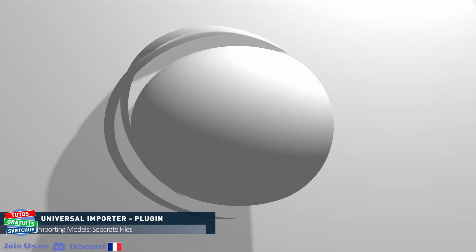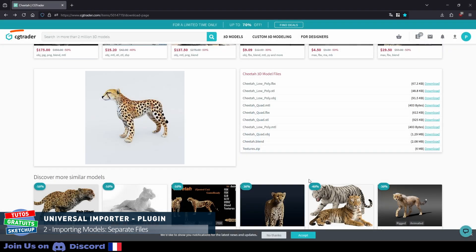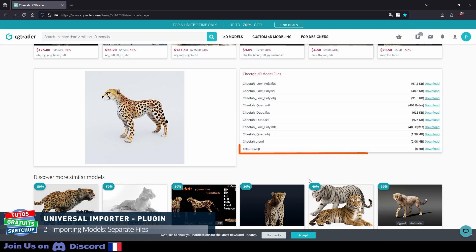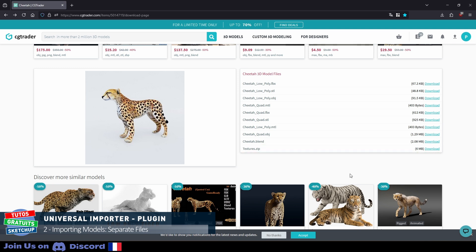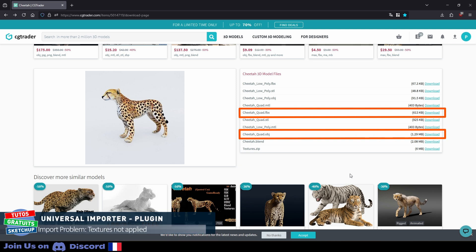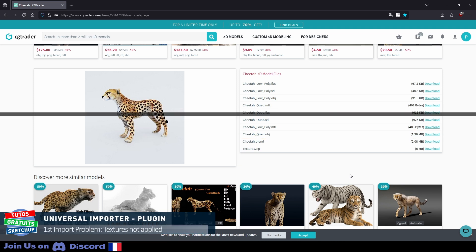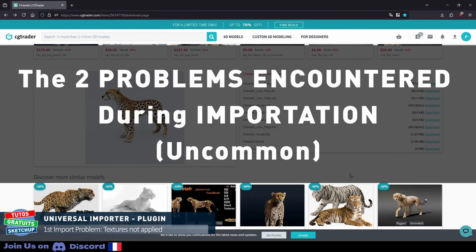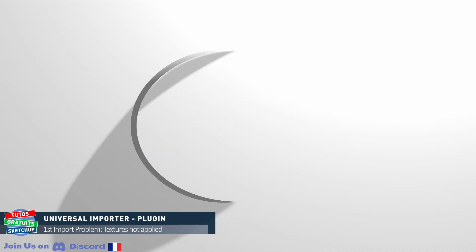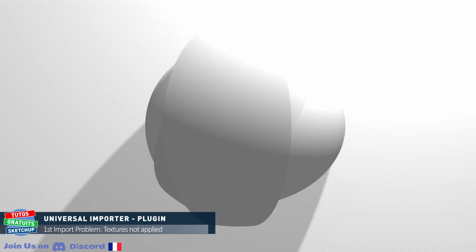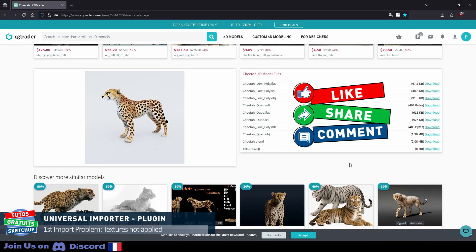For the second technique, let's go to CGTrader. Once you have selected the model, you need to download the correct files. Because the author of the model did not compress them in zip format, you have to download the textures first. So I click on download here. You can either download the file in FBX or OBJ. So I'm going to download the two types to show you the first problem we may encounter.